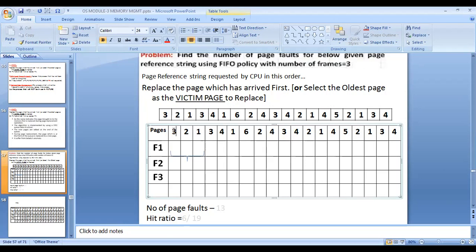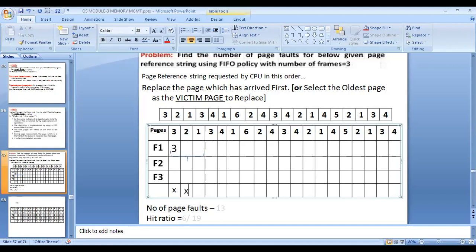The first page is 3. Since page 3 is not available in physical memory, I store it in frame 1 — that's a page fault, indicated by X. For the second page (page 2), it's also not in physical memory, so that's a page miss. I store page 2 in frame 2.